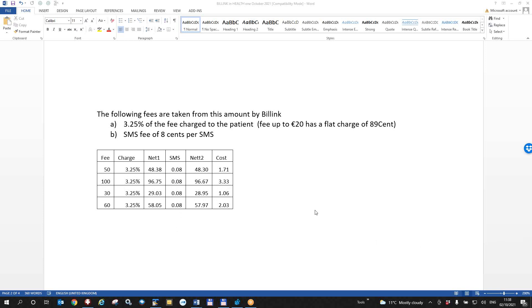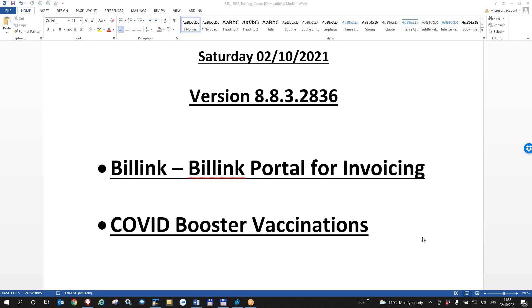The money is paid from the bill link, which is a stripe account into the practice account on a weekly basis or more often if it's a very busy practice can be discussed with bill link. And that is the end of this recording for health one users. Thank you.